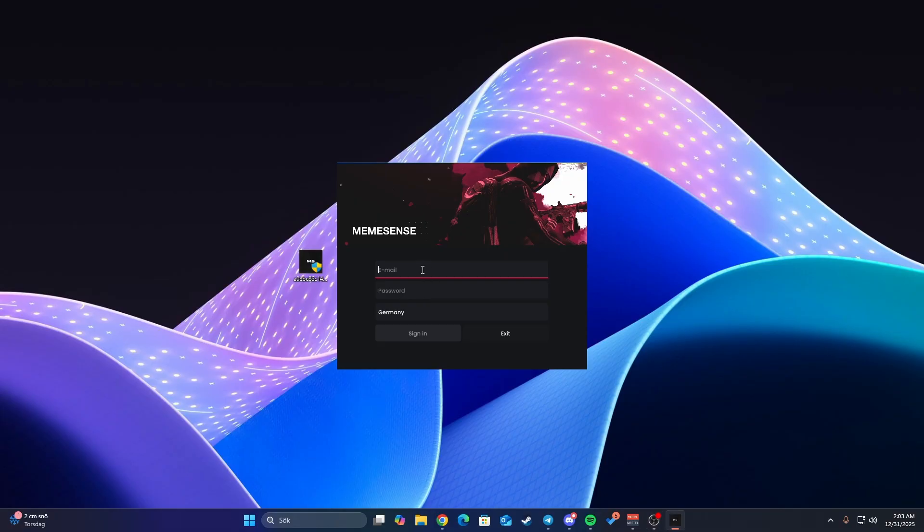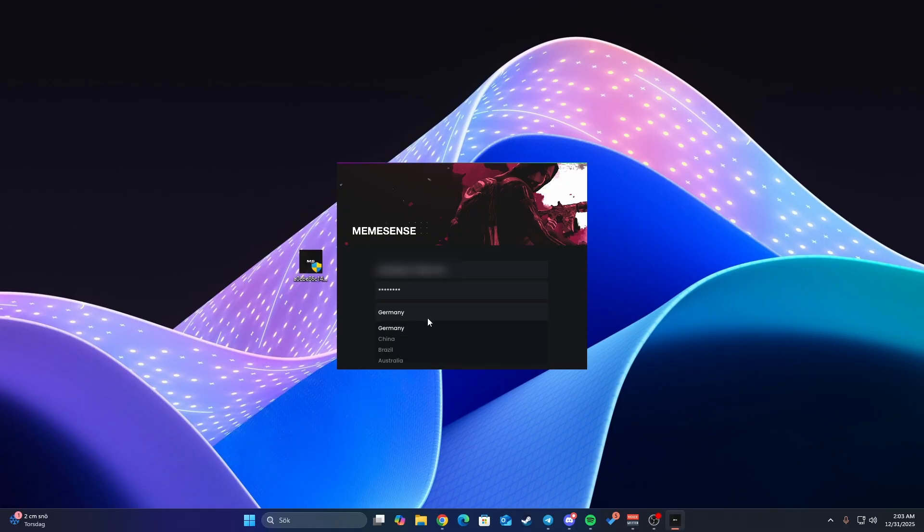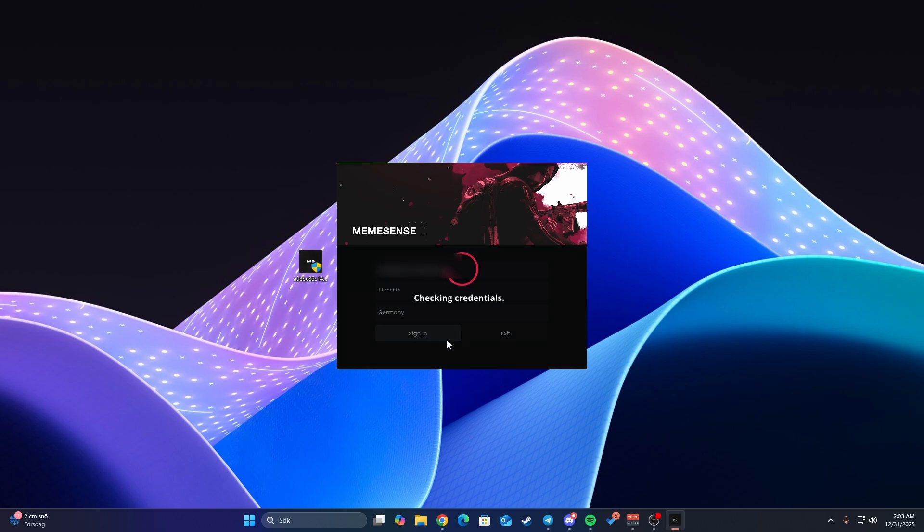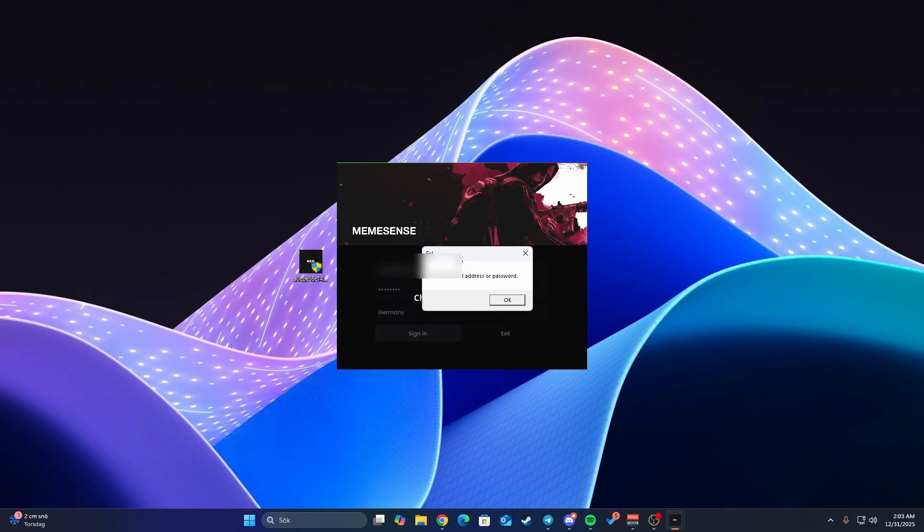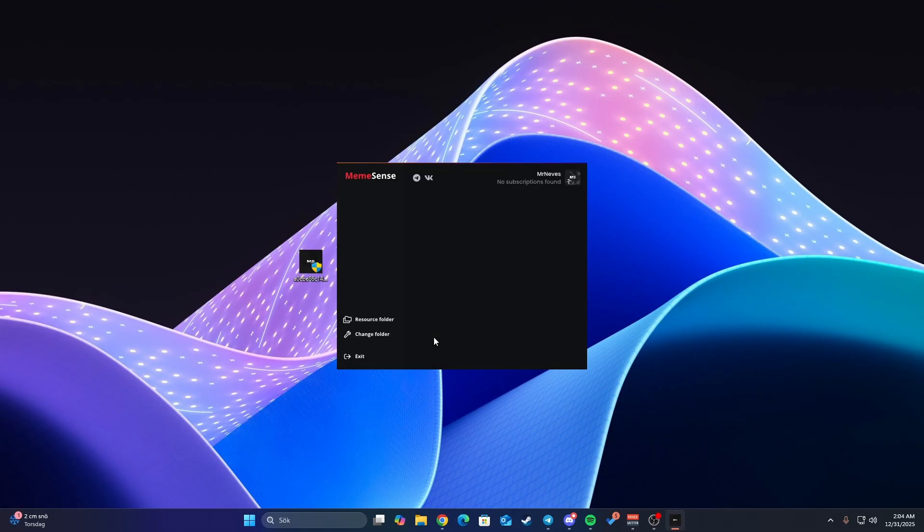Enter your username and password. Select the server closest to you. For me, I live in Europe so I'm choosing Germany. Press sign in. Never mind guys, I forgot my password. One moment. This one should be the correct one.